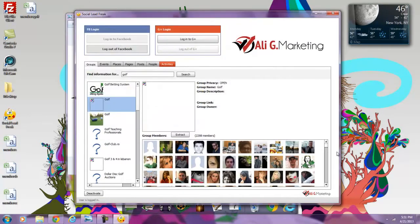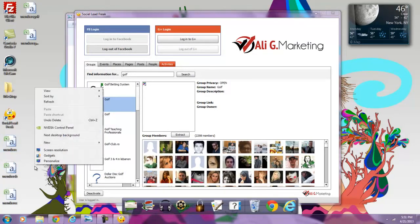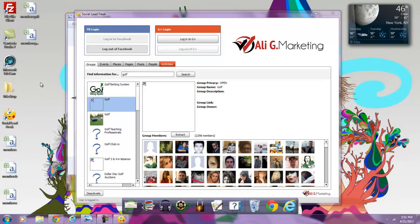As you can see, I just pulled up in front of you, within 60 seconds, almost 15,000 niche-specific leads, and then I went to another niche and pulled up over 5,000 leads specific to golf.